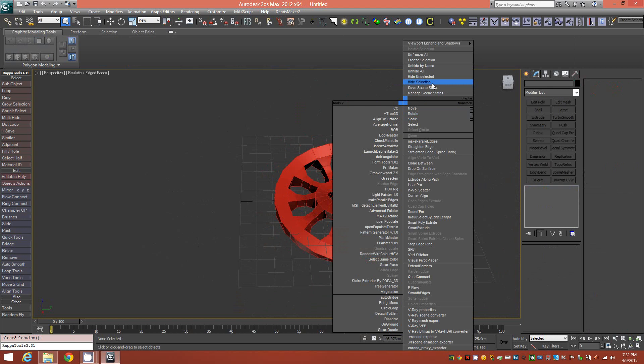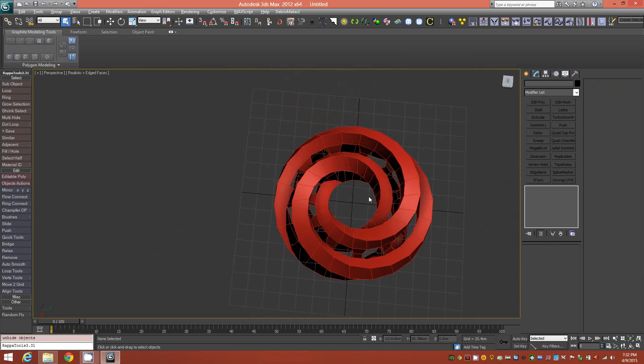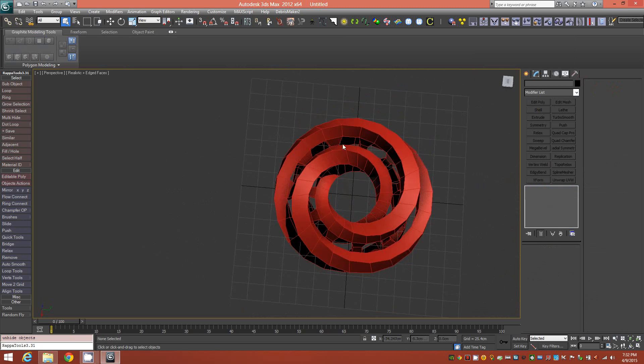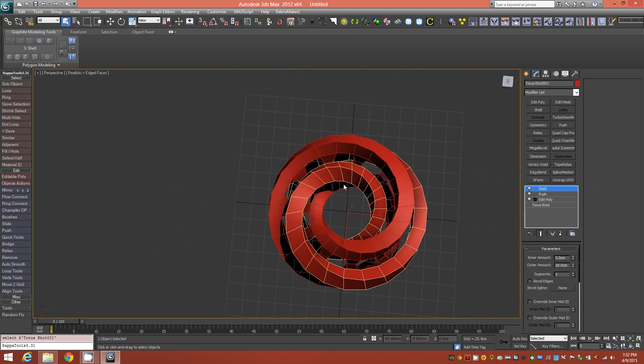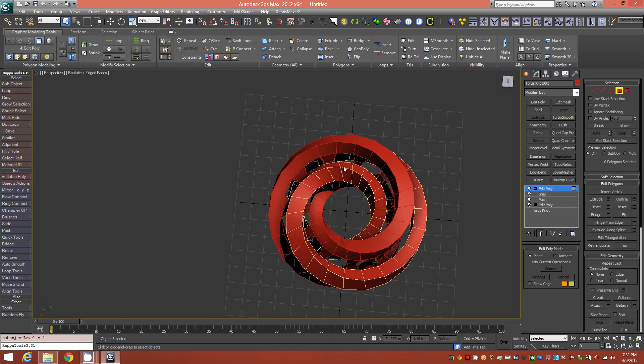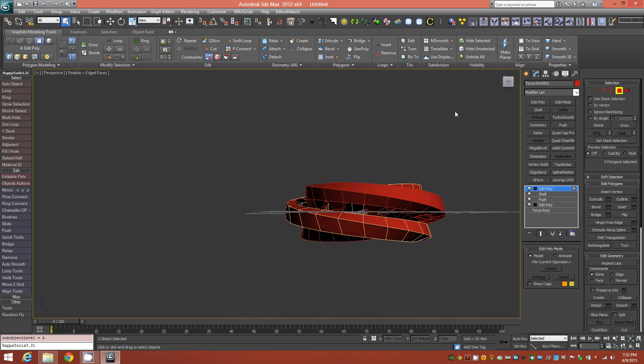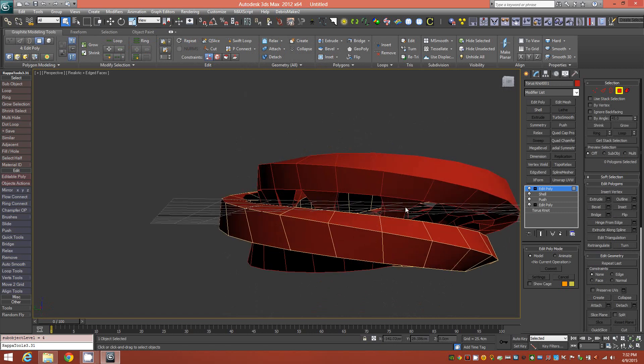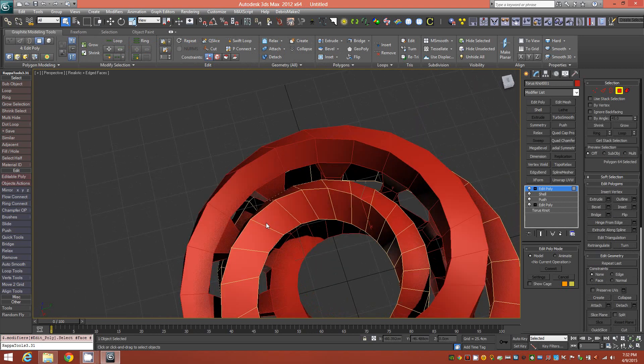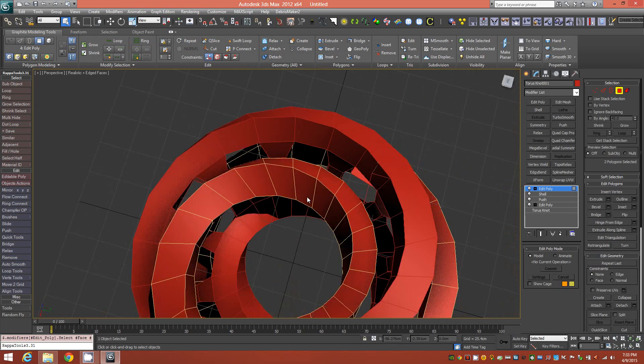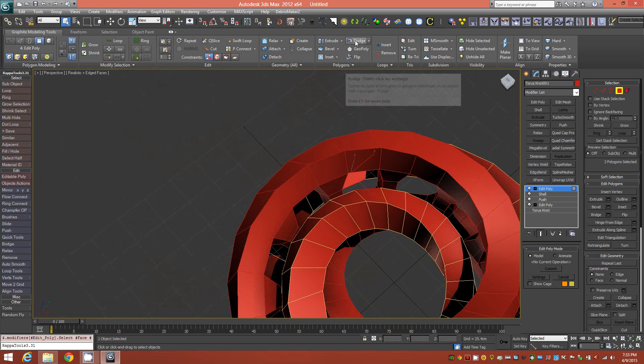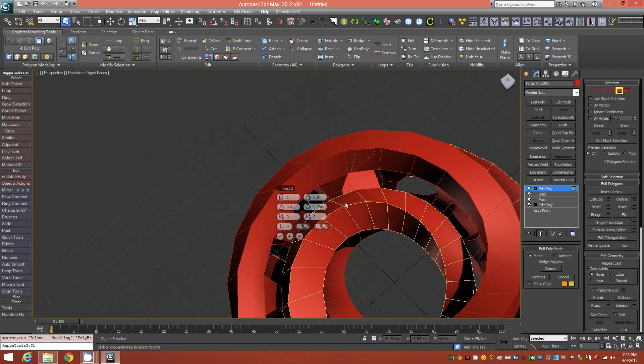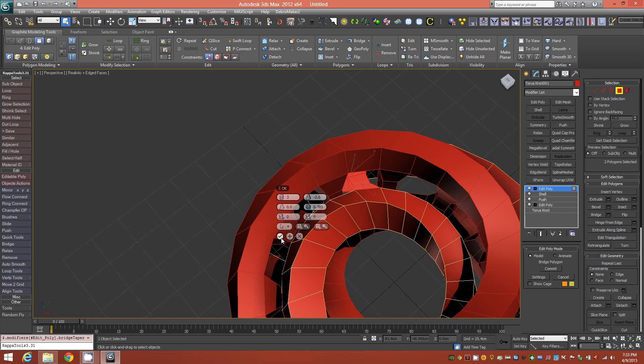Now we can unhide all to bring the other object into the scene. We'll want to select the other object and find an area. Let's add an edit poly to it and go down to face mode and find an area on this object that you can begin in between the bridges of the other object. I see a polygon there between two bridges. Then we'll find the corresponding polygon on the other side. Let's shift-click bridge. Because this is a completely different object, our bridge parameters have not been saved, so we have to re-enter them manually.